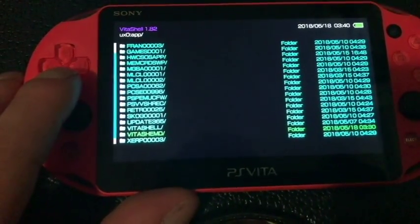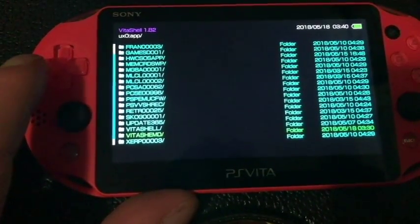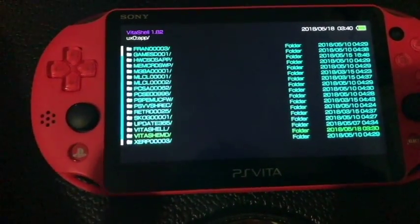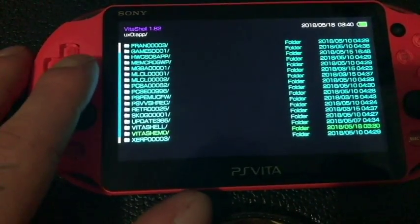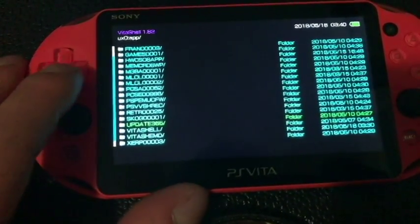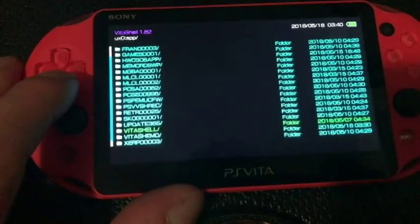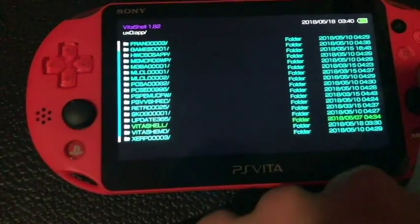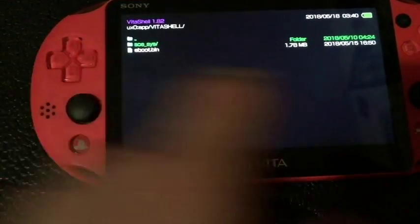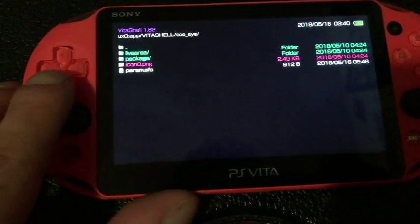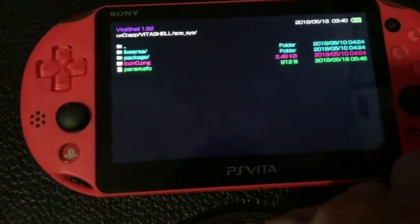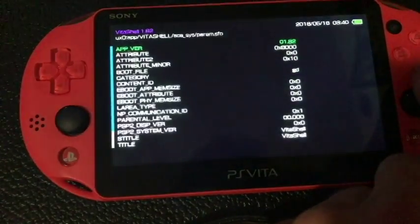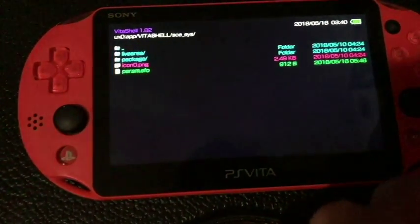I guess that's standing for mod. So, we got Vita Shell mod, and regular Vita Shell. Now, if I go into my Vita Shell here, I'll show you that this version of this Vita Shell that's running right now is, in fact, 1.82.